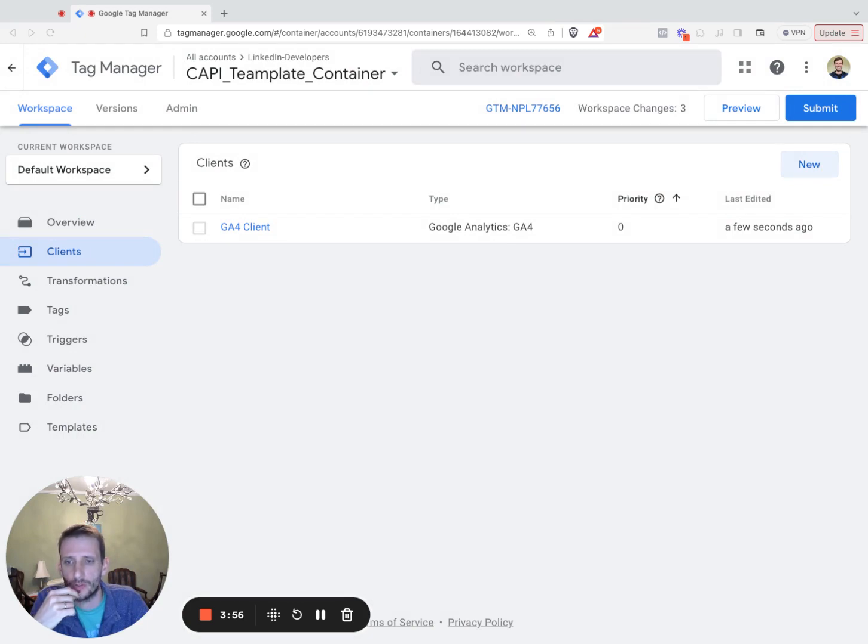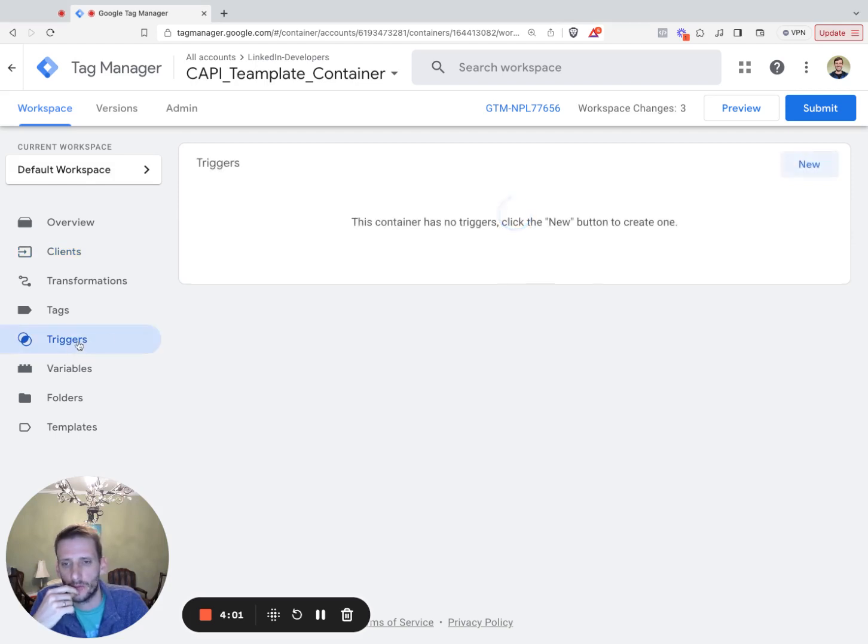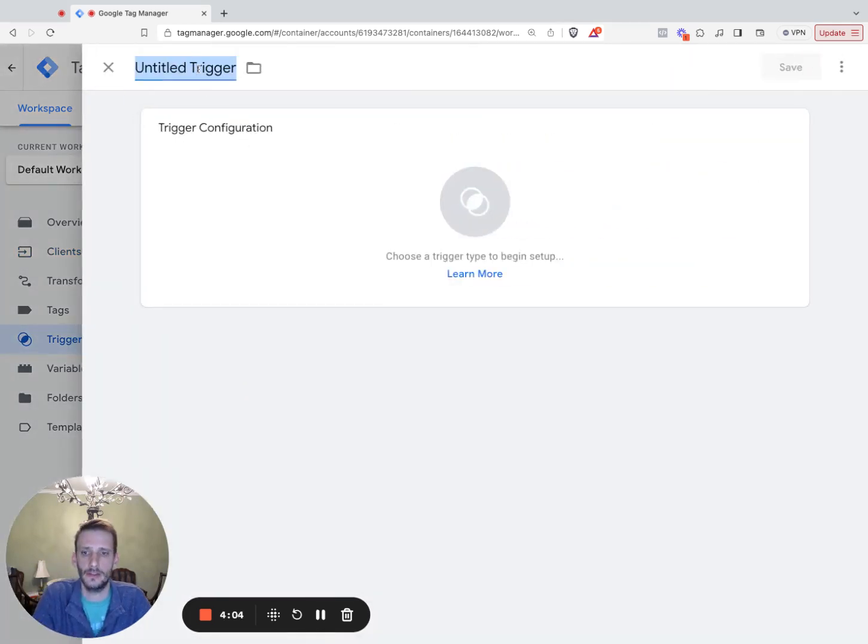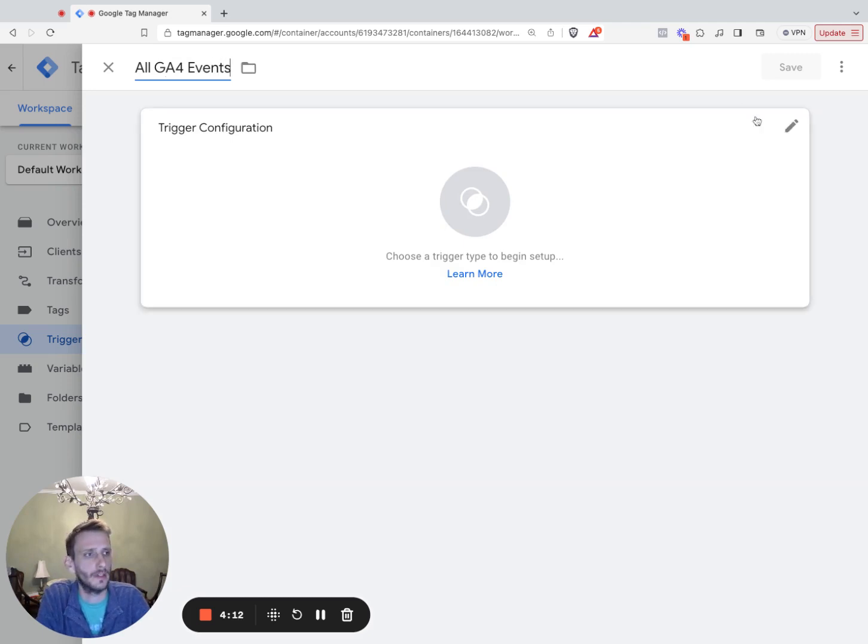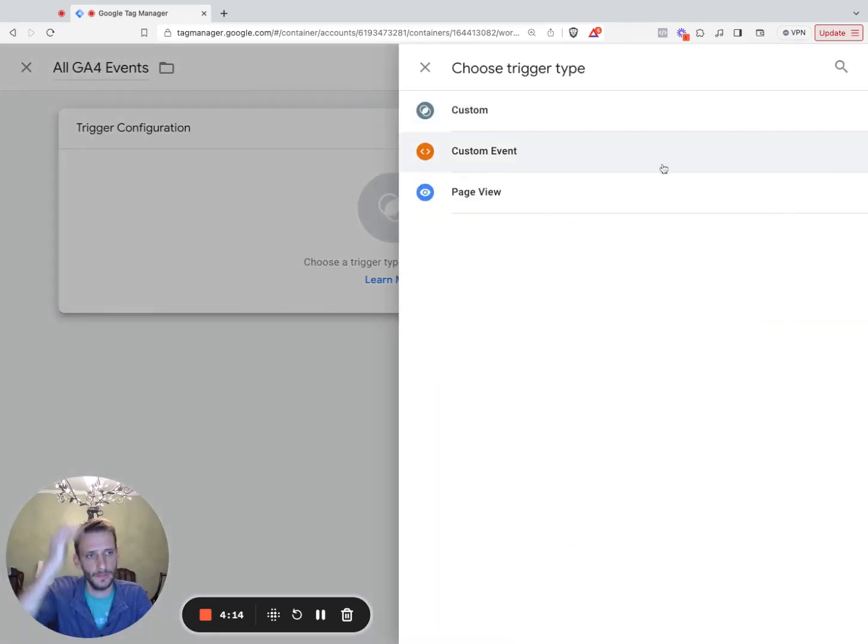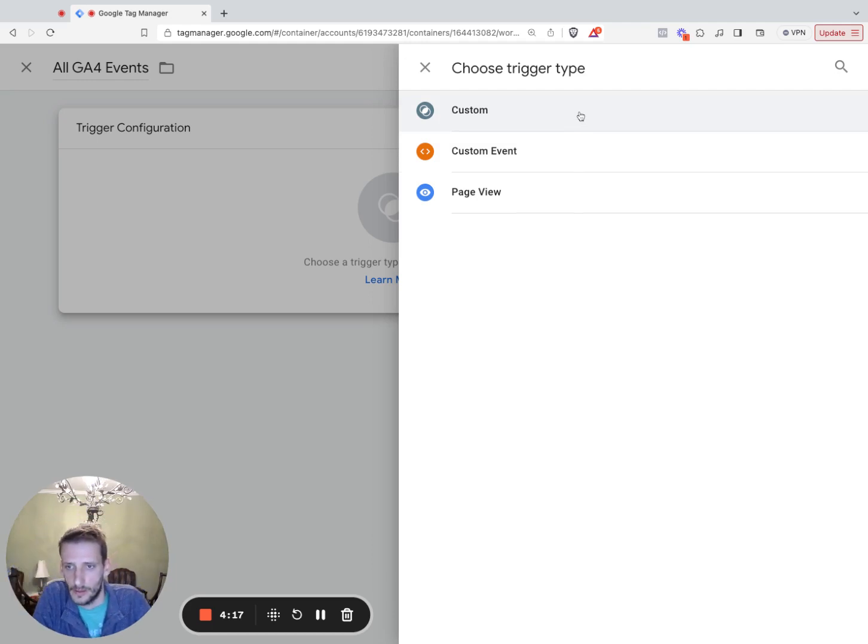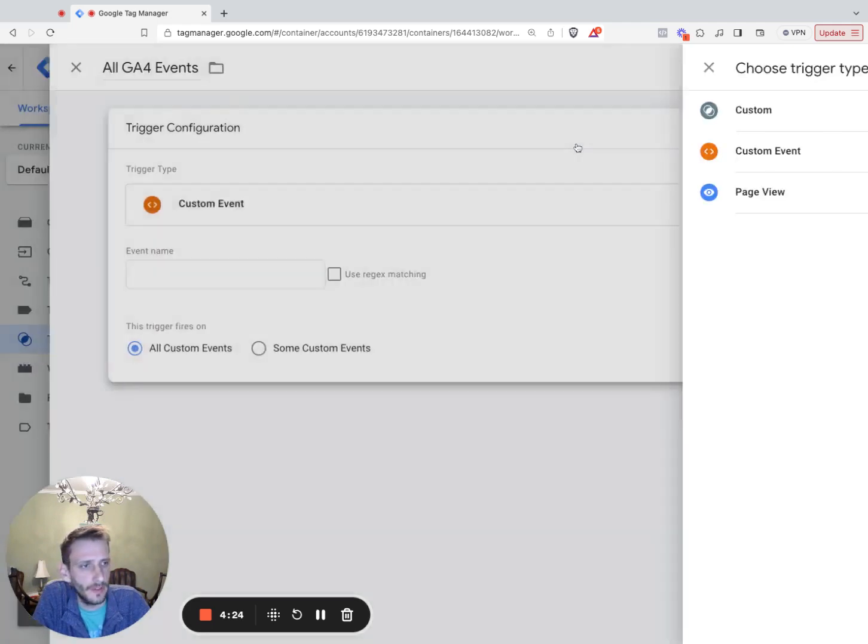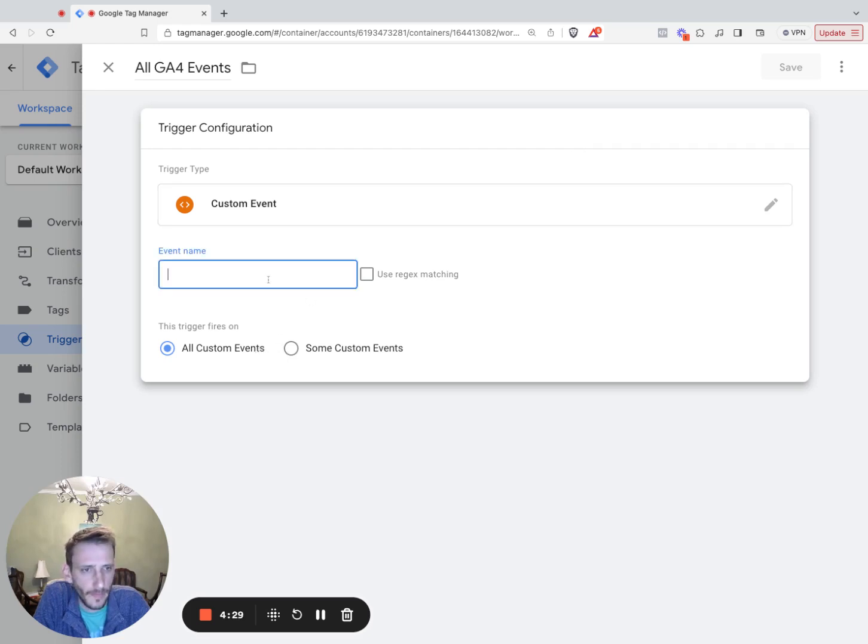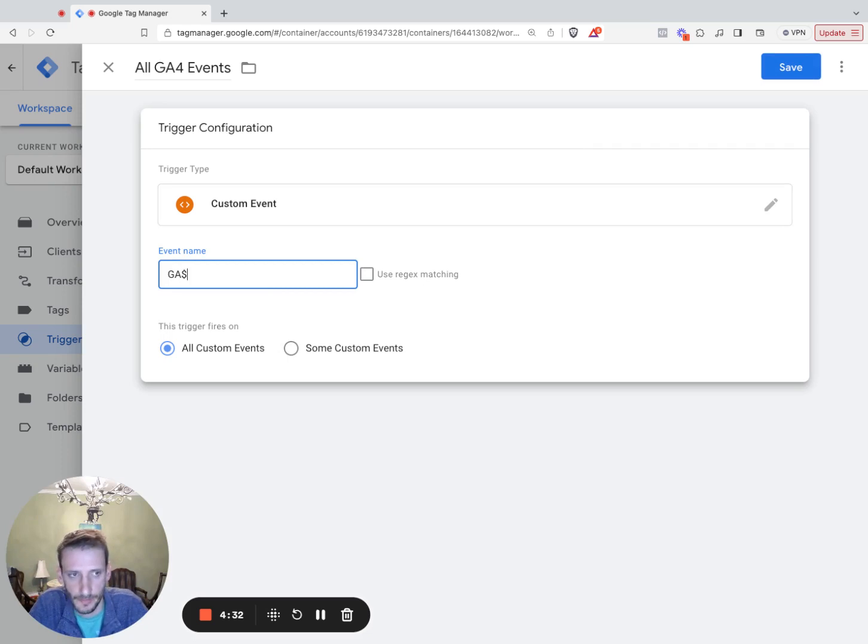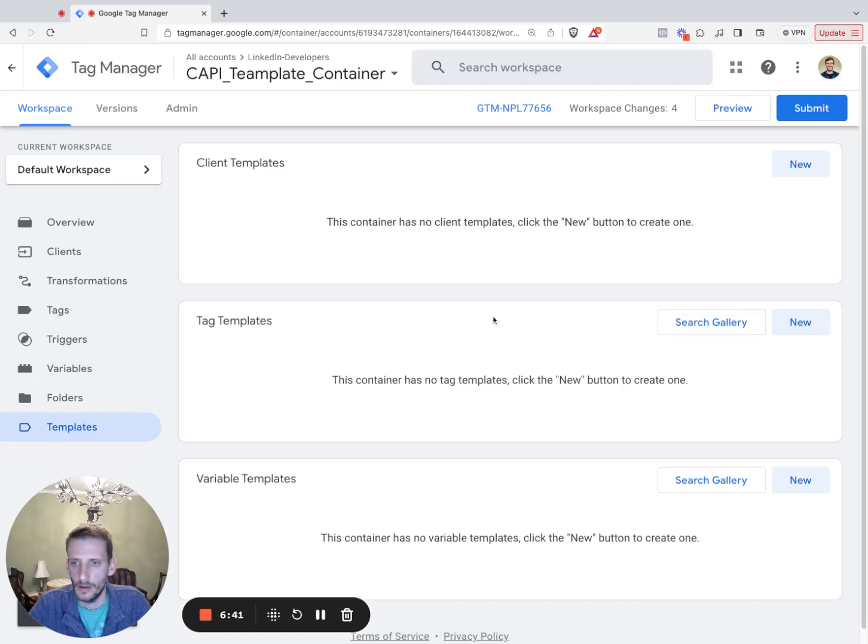Next, we're going to create a trigger within the server container. So we're going to navigate to the trigger section. We're going to click new. We're going to title this all GA4 events. Select the configuration button over here. Fire this custom event. And then we're going to say event name, type in GA4, then click save.